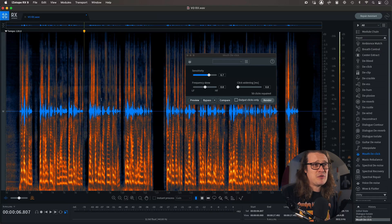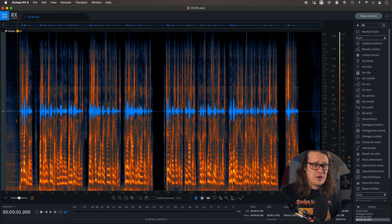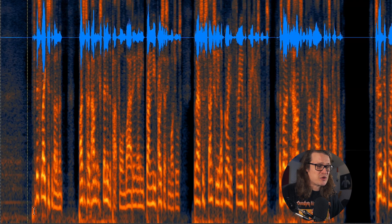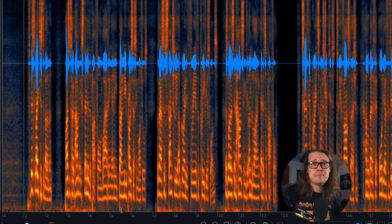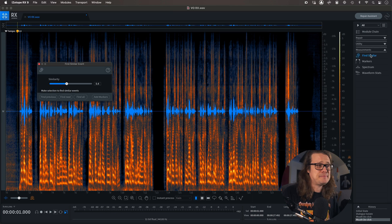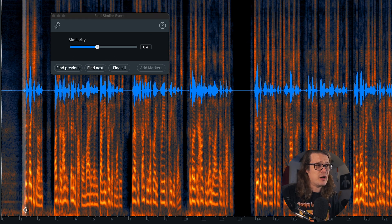Let's dive in a bit more and start dealing with some plosives. I heard a plosive right at the very beginning - it's kind of some low-end information. You can really easily see low-end information in RX if you look at the bottom here - you can see bumps there. Some of these aren't going to be too much of an issue. But there's a handy feature in RX I like to use to mark where all of these plosives are. If I go to Find Similar and make a selection around that one plosive, then go Find All.